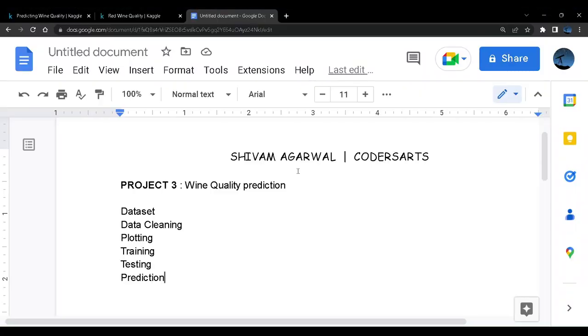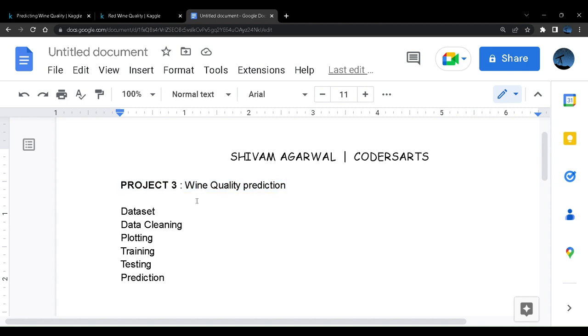Hello everyone, welcome back. My name is Shivam Agrawal and this is the machine learning and deep learning project series in Python. We are back with another project, this will be our third project in this playlist called wine quality prediction.